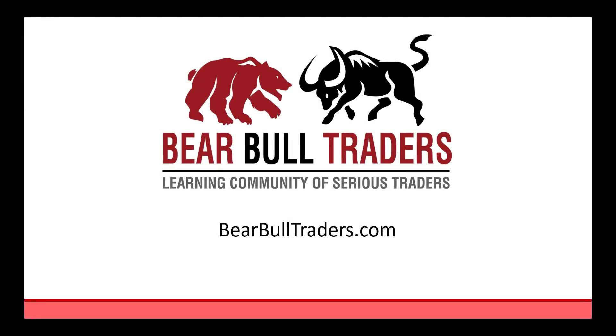This completes part one of our Dash Trader Pro introduction. Check out other parts of this video series at barebootraders.com